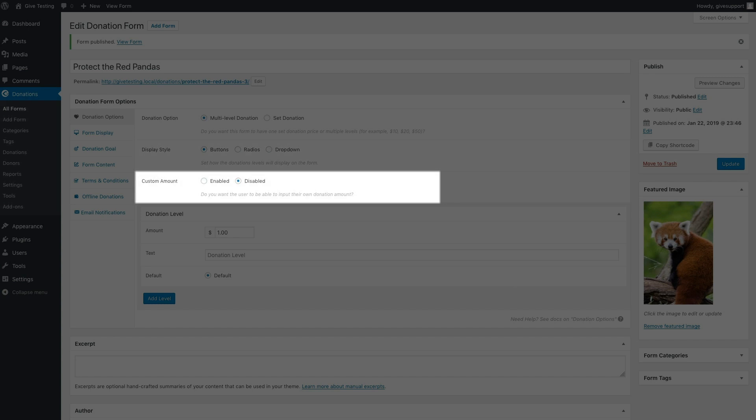The custom amount option gives your donor the ability to set their own donation amount. If enabled, you control the minimum maximum amount, as well as the text that appears on the custom amount button.